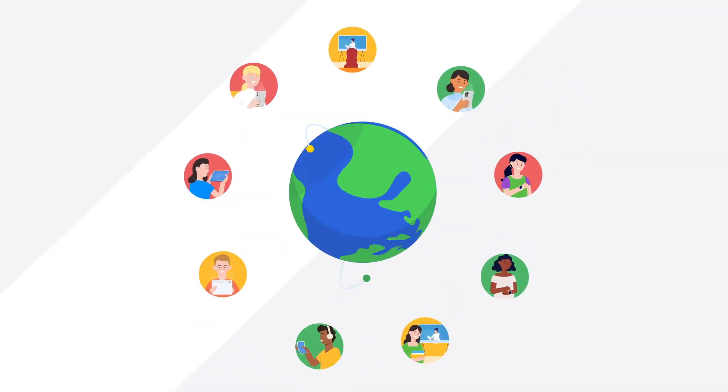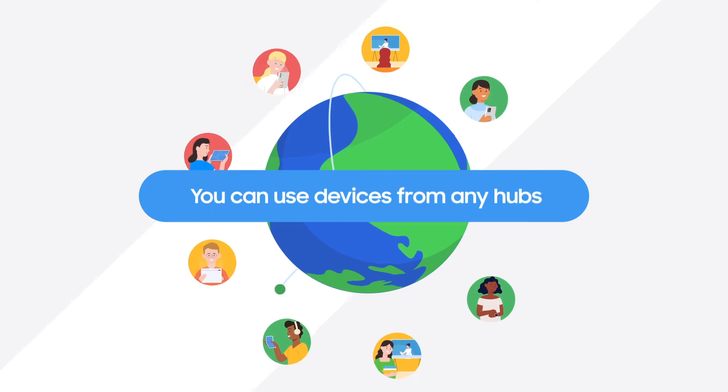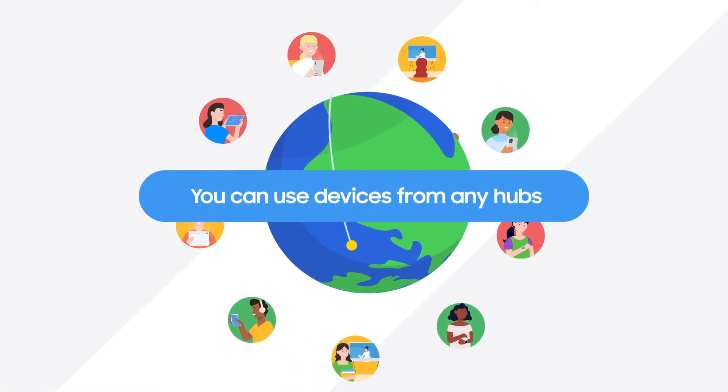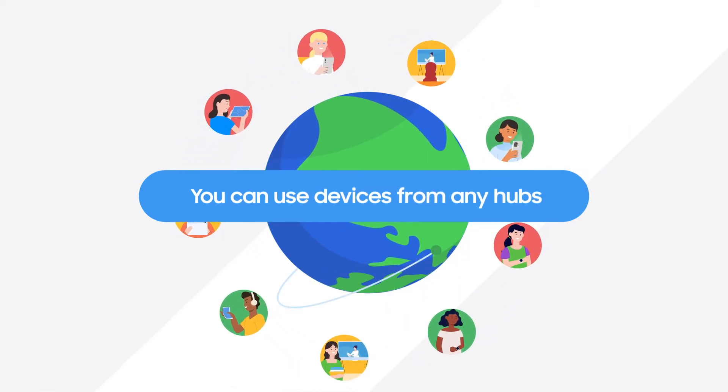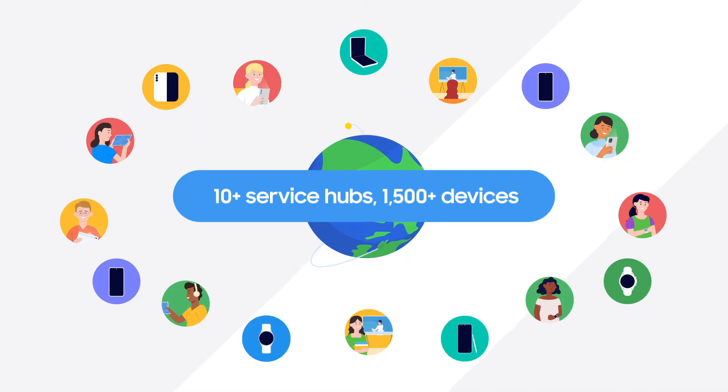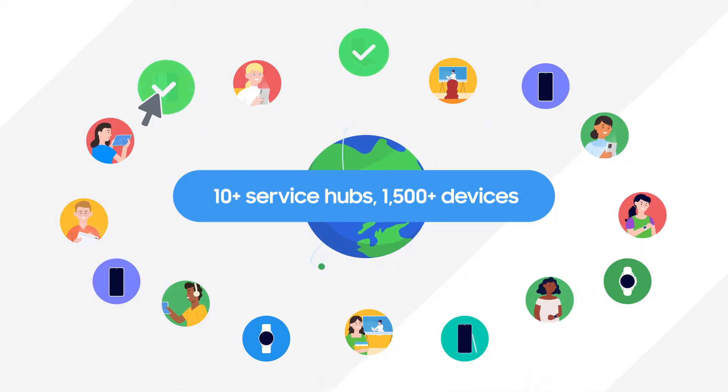However, this distributed system doesn't mean that you can't use devices from other hubs. With each hub hosting different models, the Remote Test Lab website provides access to more than 1,500 devices in total.